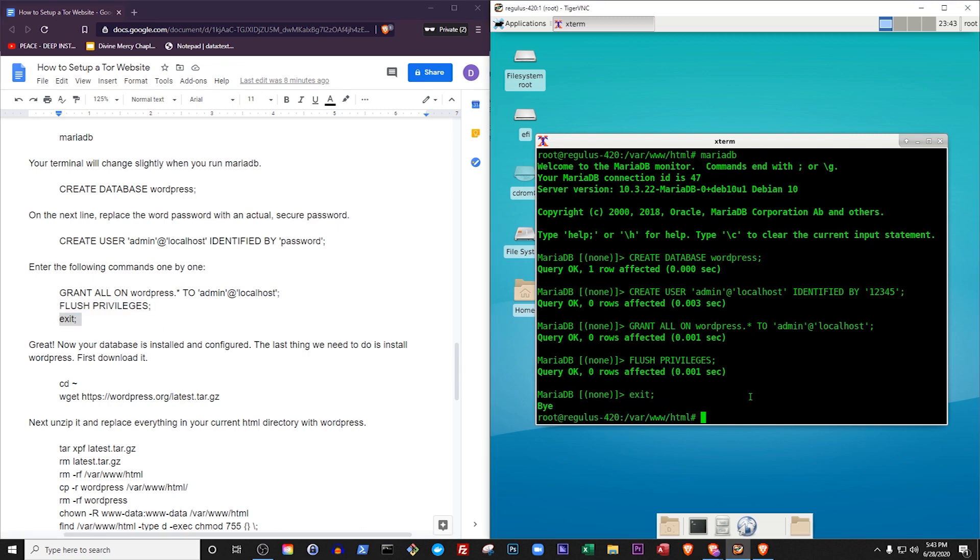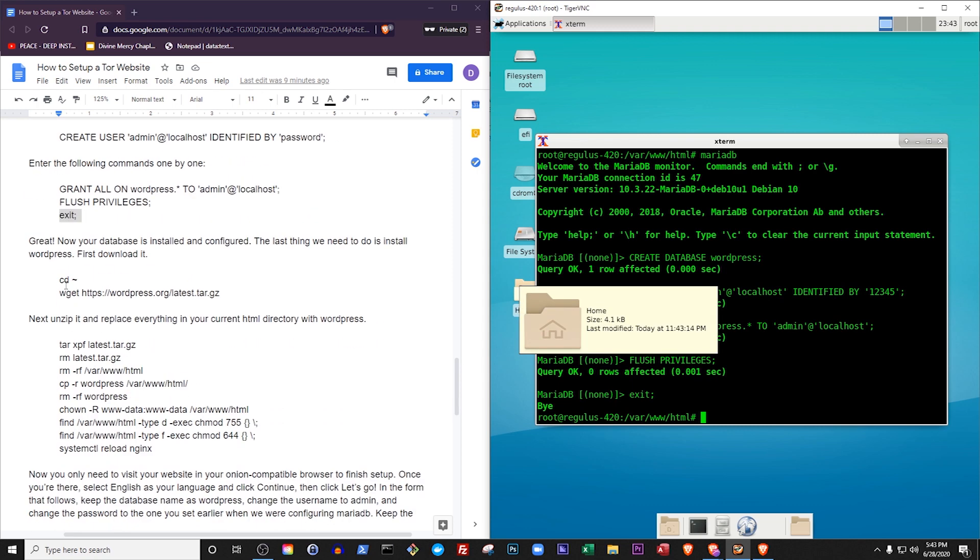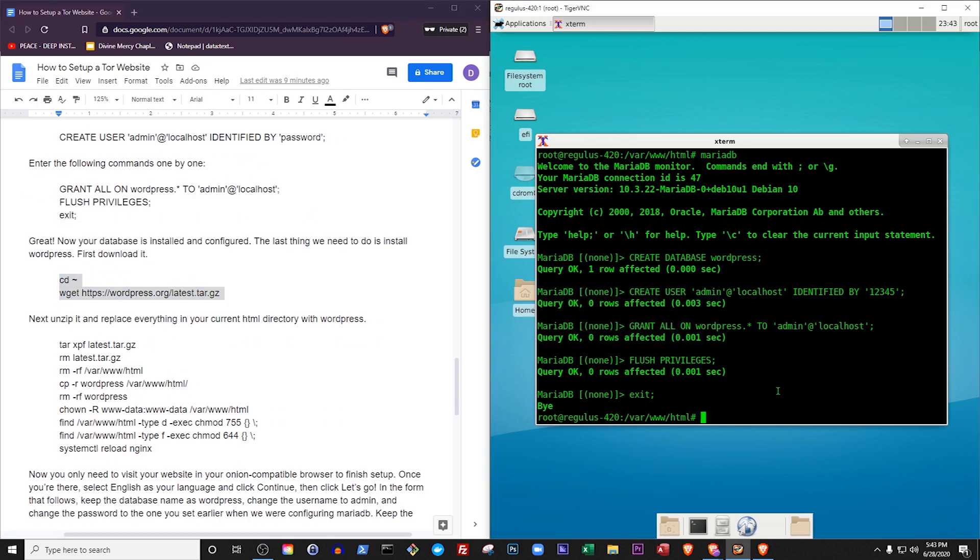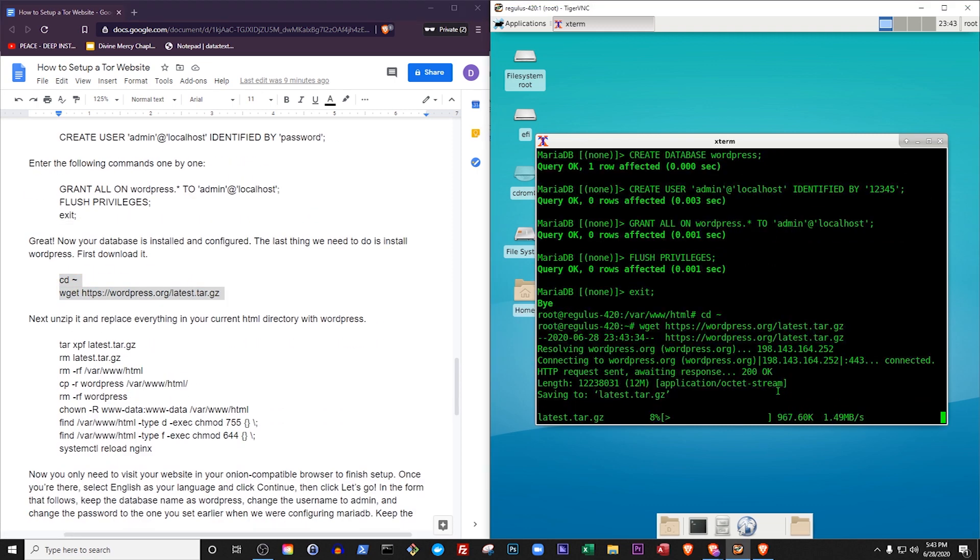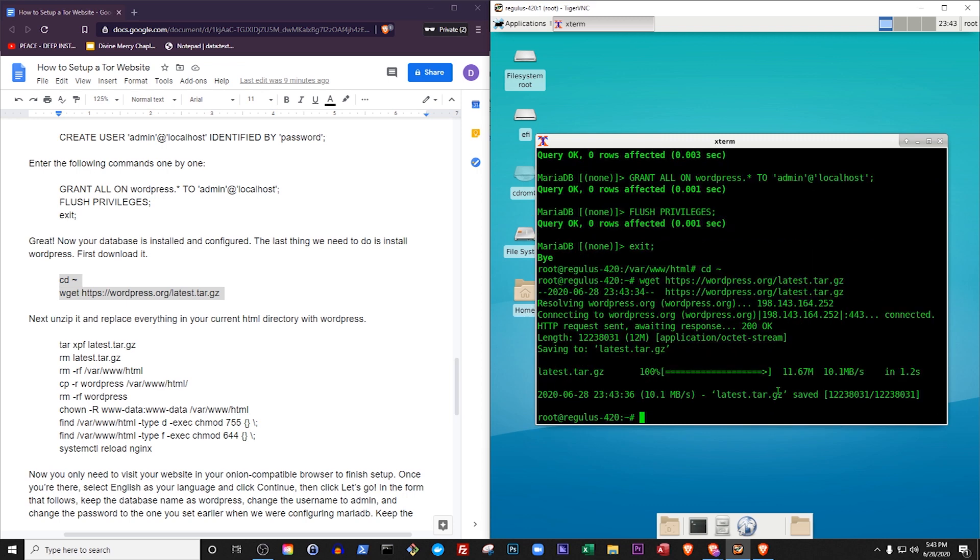Great! Now your database is installed and configured. The last thing we need to do is install WordPress. First we'll change the directory we're working in to our home directory, and download the latest version of WordPress using the command wget, which means webget. This command is used for downloading files from the internet.